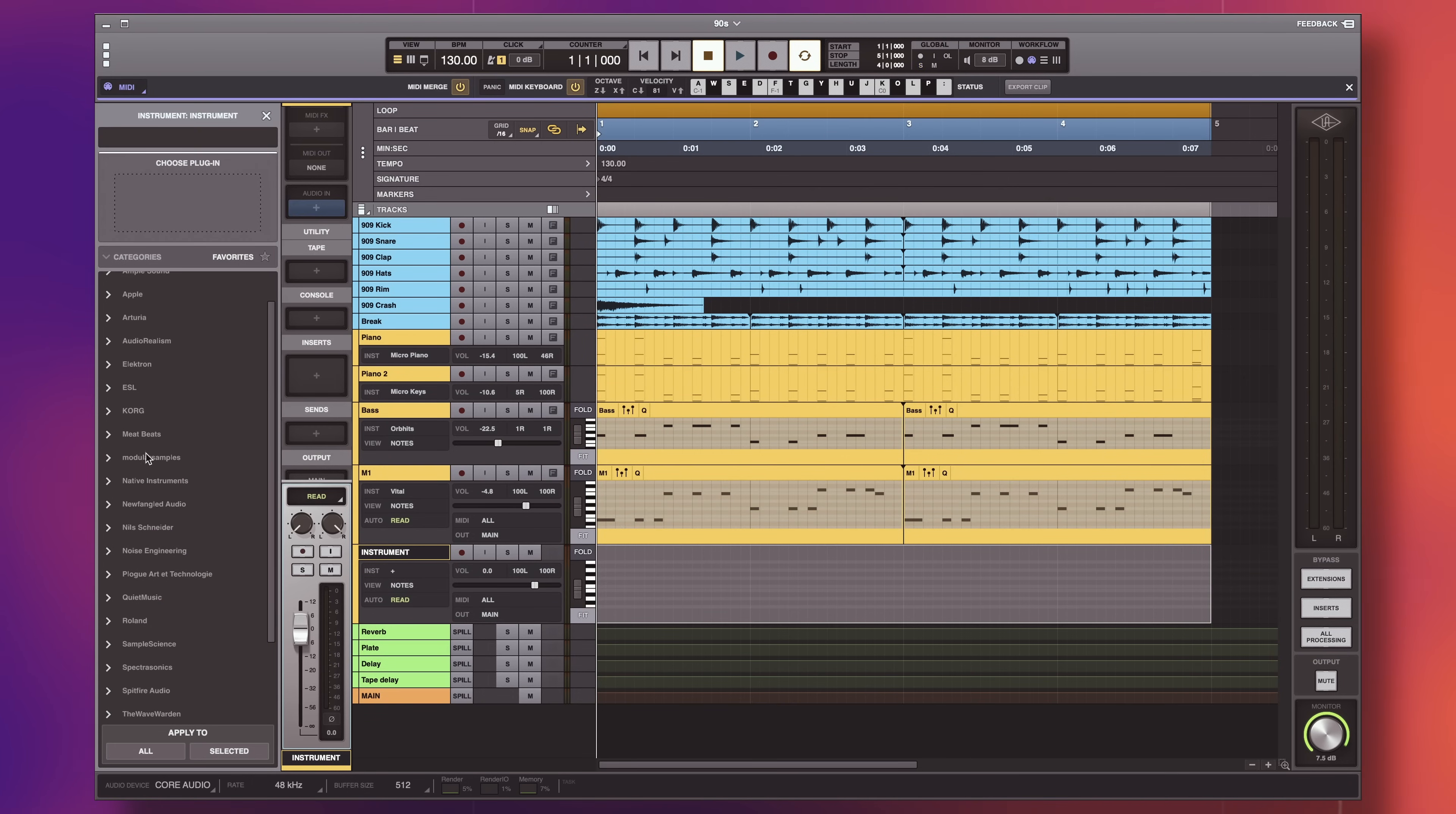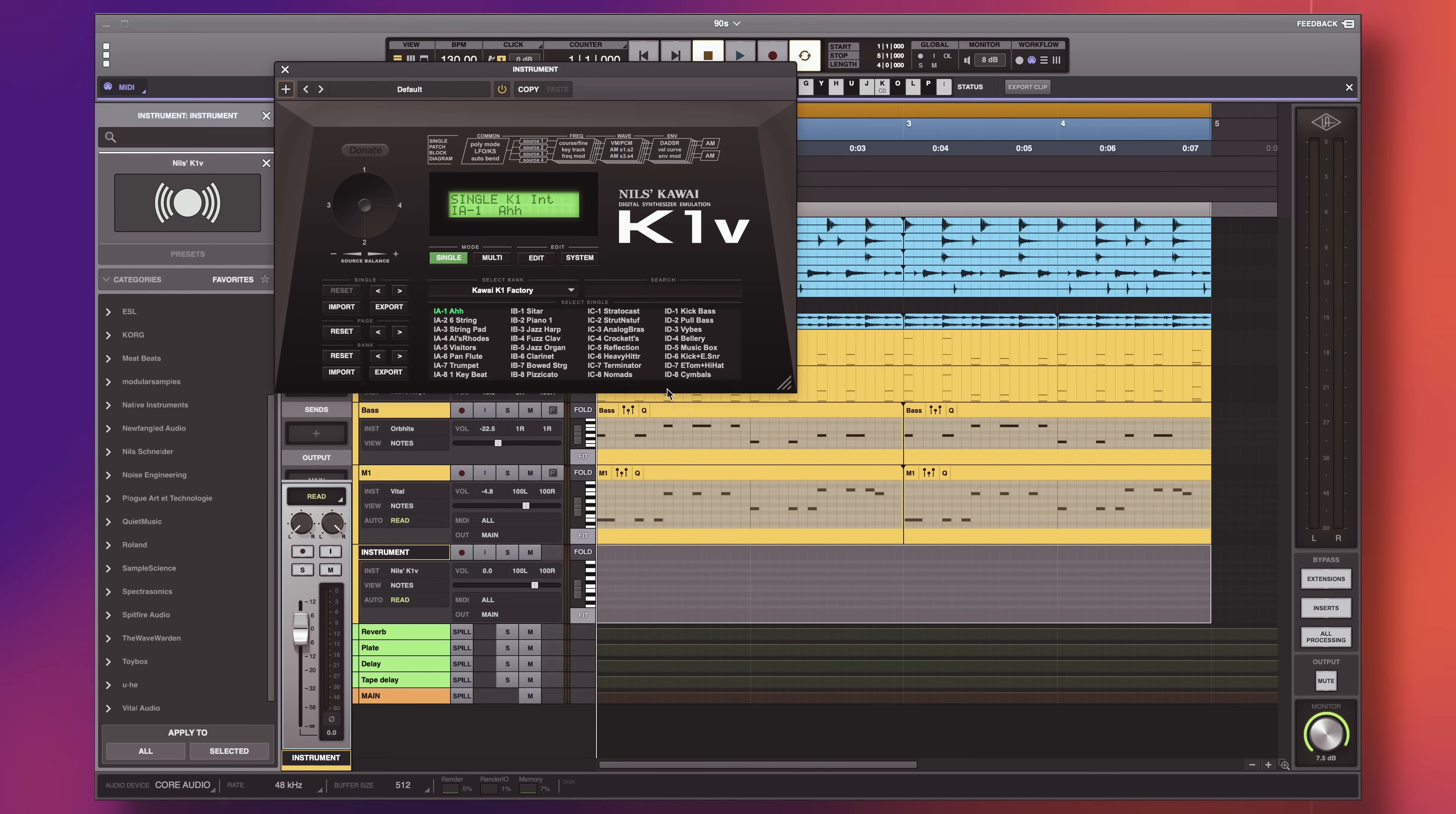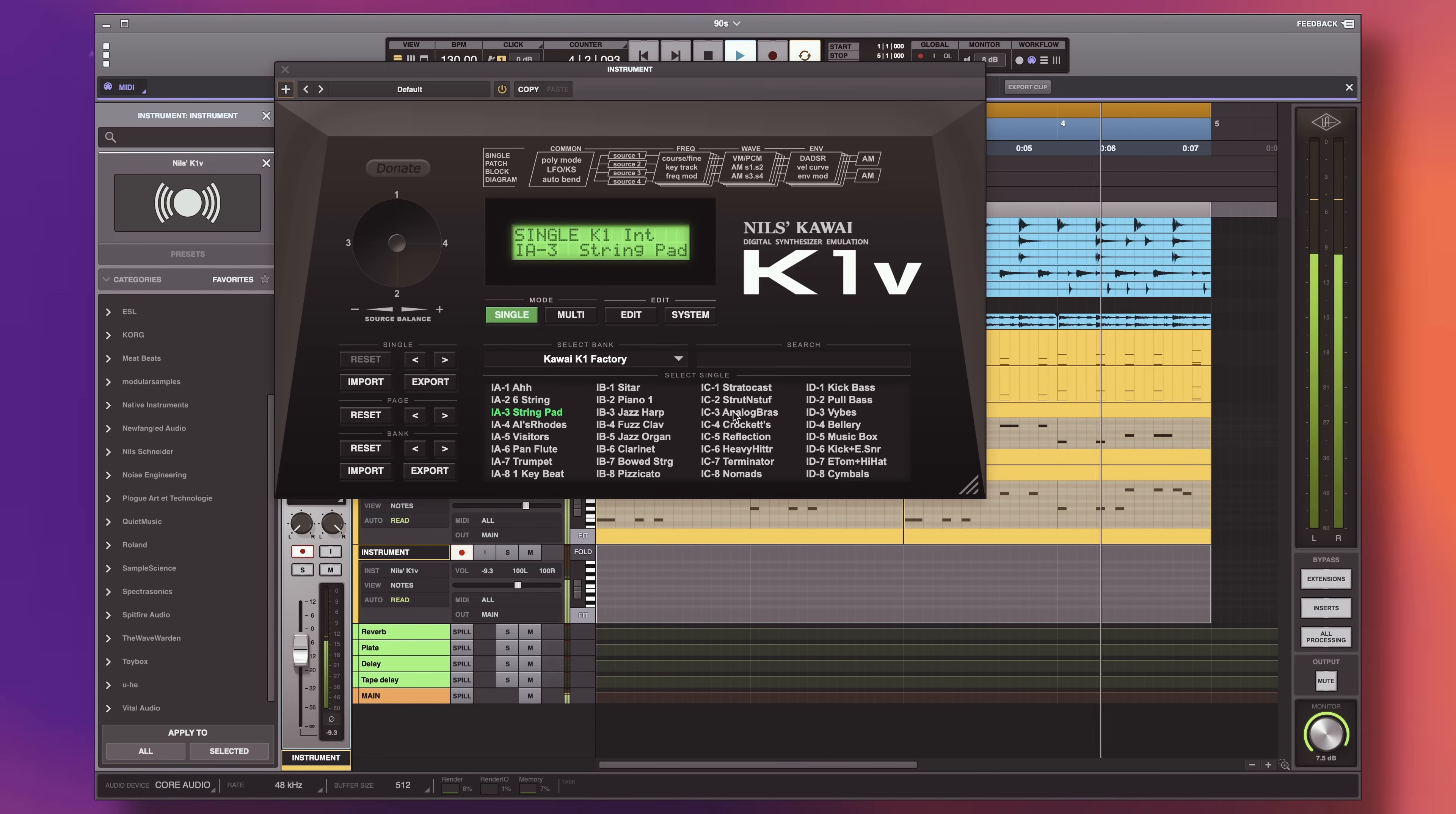All right, we need some melodies, and I've got a perfect plugin for you. Nils K1V. This is a very faithful recreation of the iconic Kawai K1 rompler, made by this awesome dude named Nils. Not only you can find the original rom sounds, but also all the expansions available. Needless to say, you have plenty of delightfully cheesy leads, bells, flutes, guitars, exactly what we were looking for.